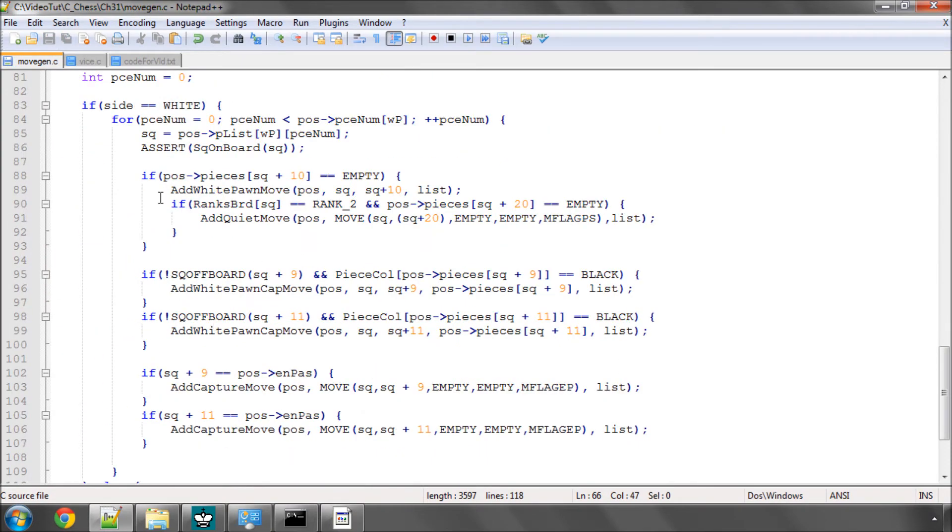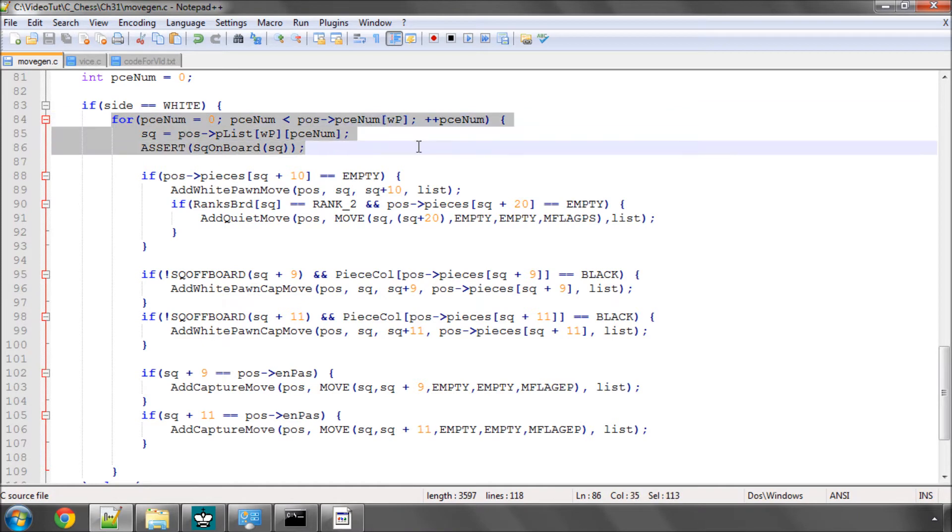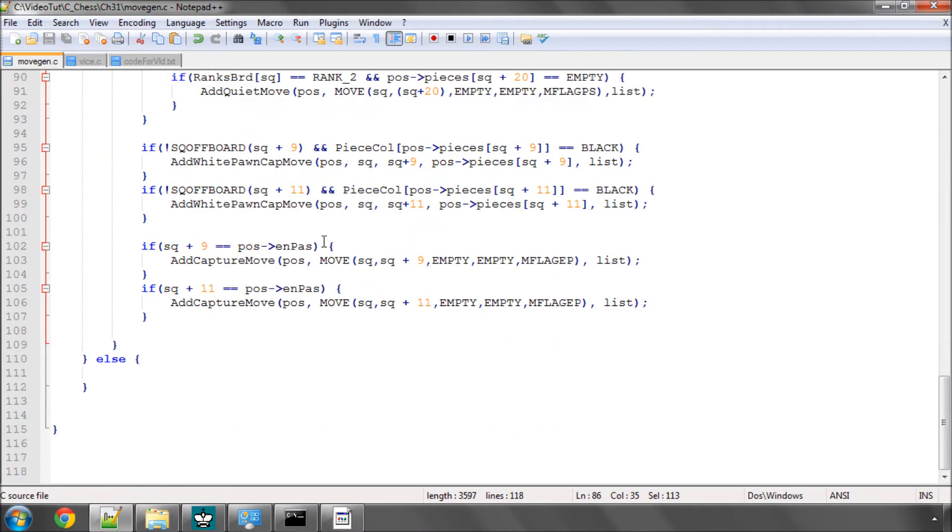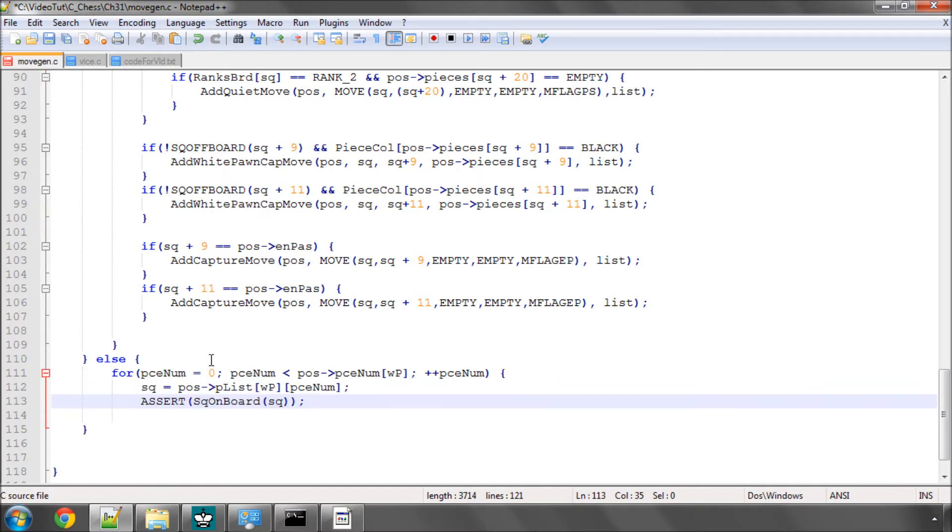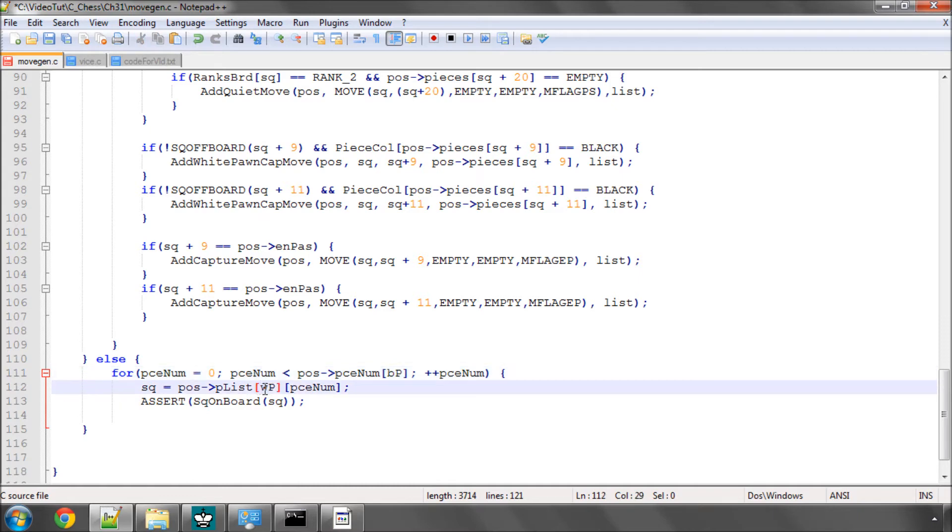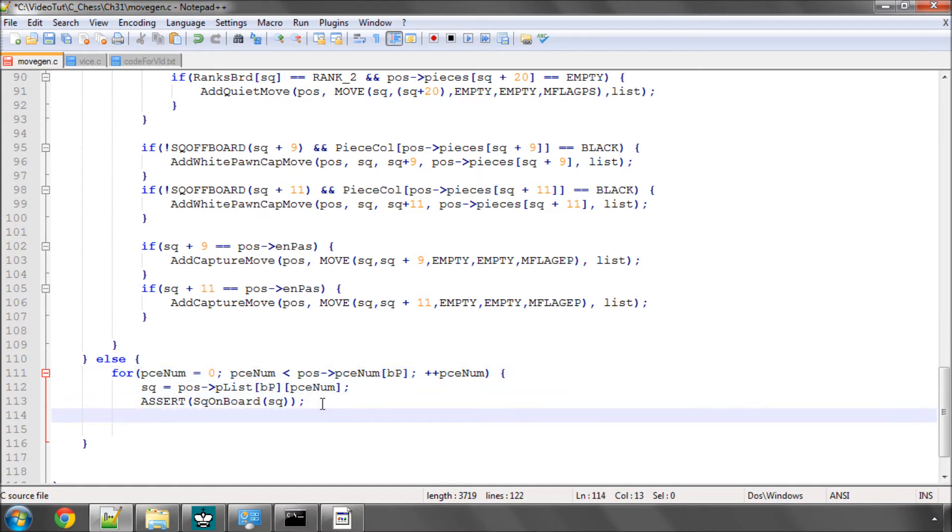And now we're going to do exactly the same thing as we did again in the previous video. We're just going to loop through the white pawns in the else here which means that the side is black. So we need to make sure that we change this white pawn here and this one to a black pawn here.